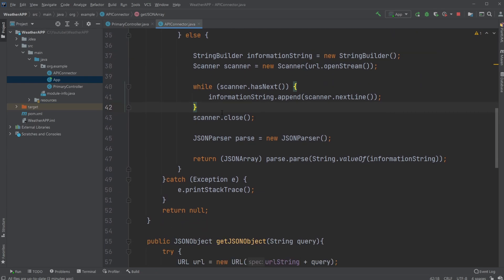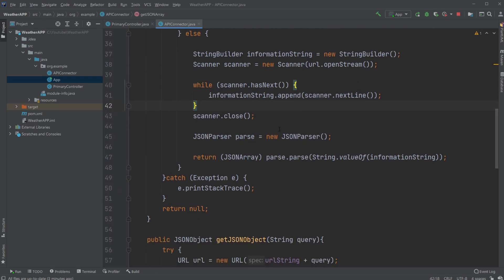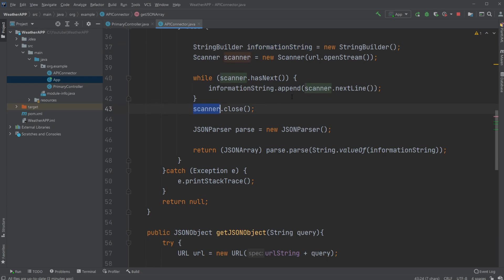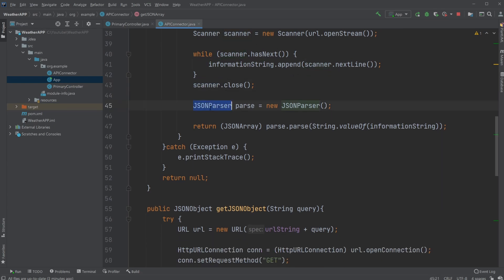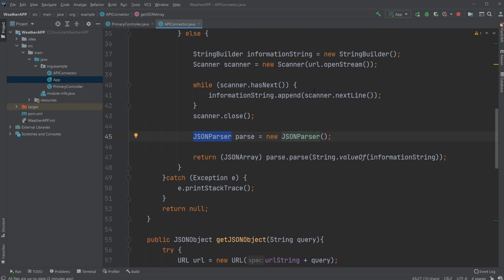Using a while loop, it goes through all the elements one at a time, gets them, puts them into our StringBuilder and also our Scanner. And then we use a JSON parser object.